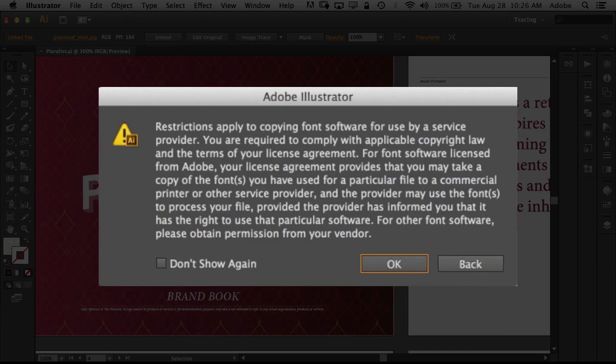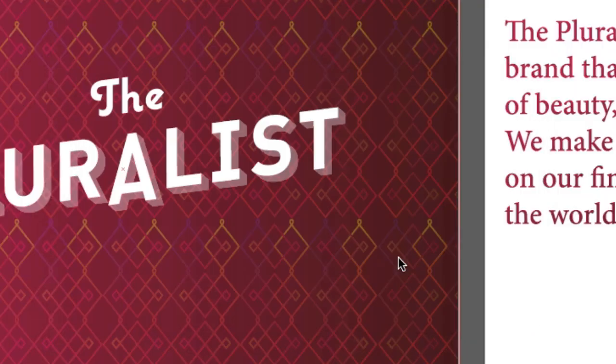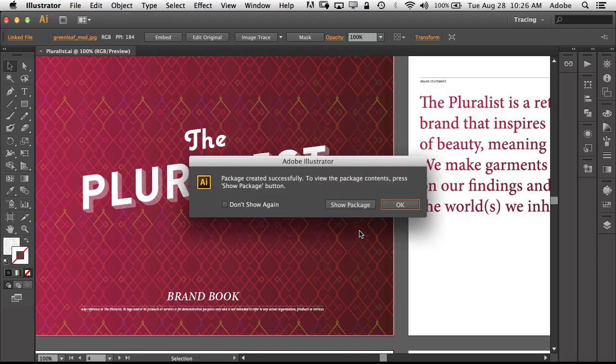So we'll just do a package. You get the little font warning as we normally show you so that you're not illegally giving away fonts. Let's click OK and that's it, it's done.